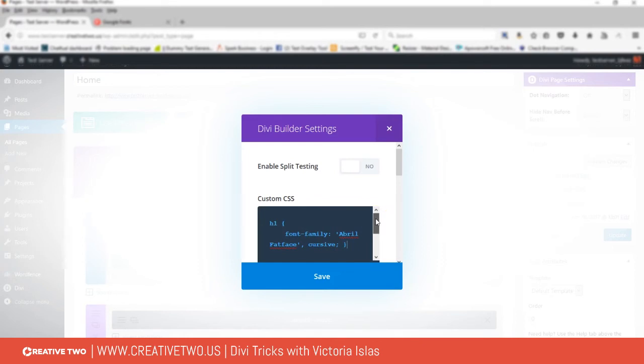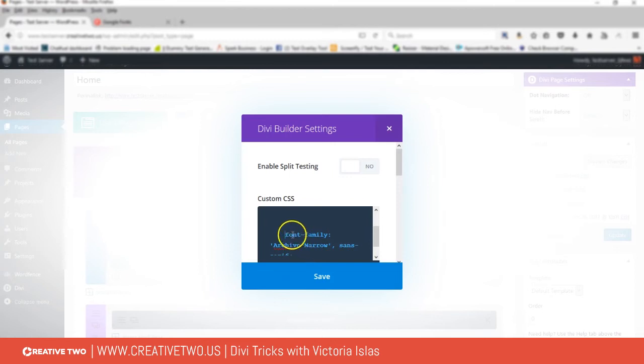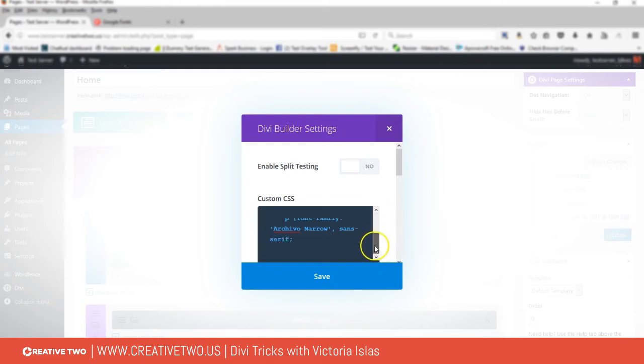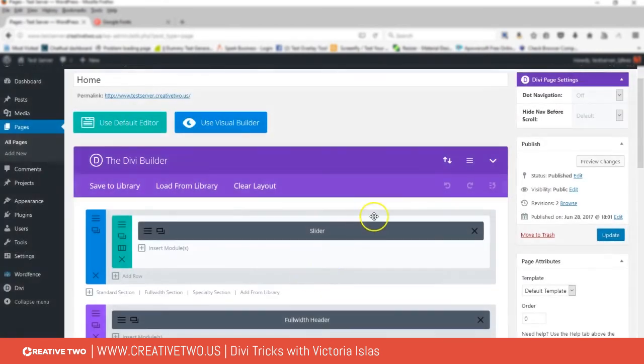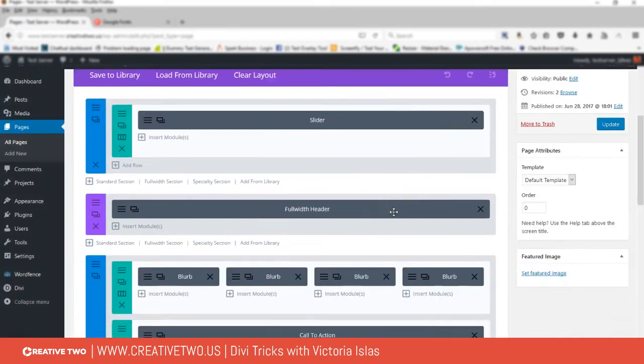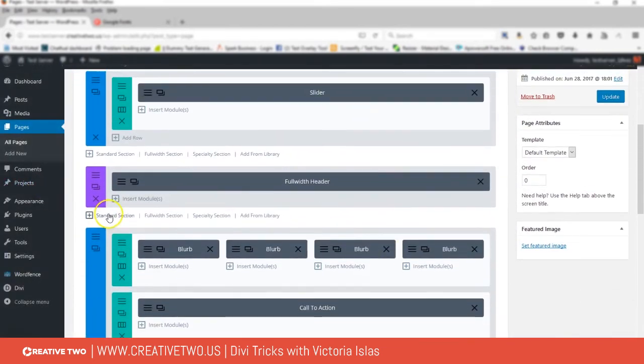And then for the Archivo Narrow, I'm gonna say for the paragraphs I want it to just use this font. So let's go ahead and just add that, and then we click Save.